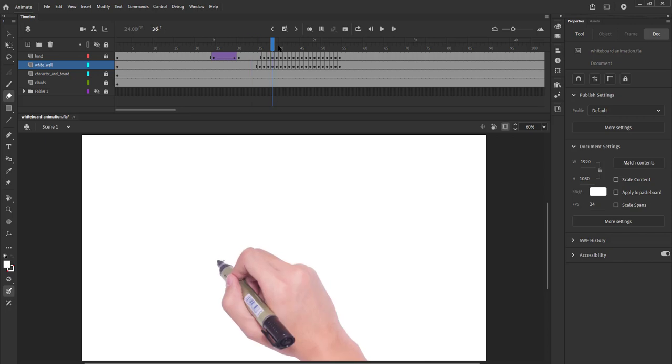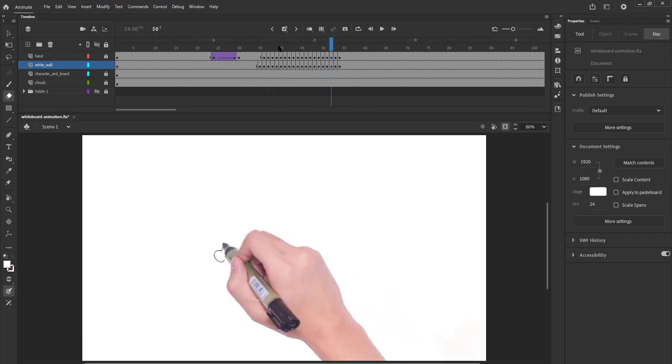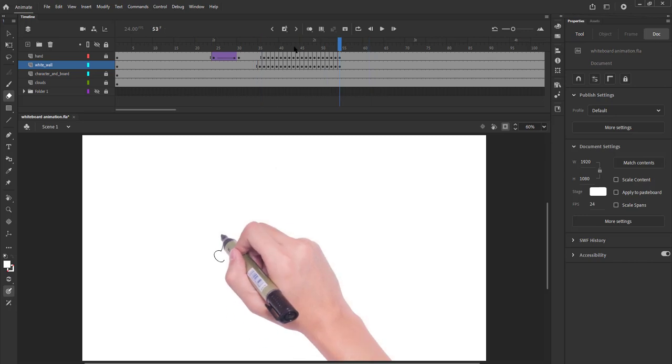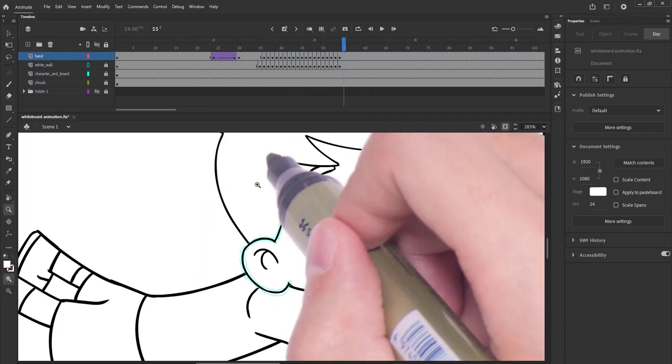After turning off the wireframe mode we can see how the animation looks so far. It looks good. We will repeat the same process to draw the remaining parts of the illustration.